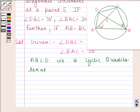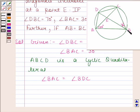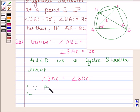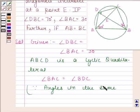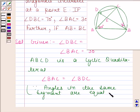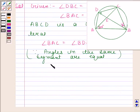Let us first find angle BCD. Angle BAC and angle BDC are equal — look at the figure. Angle BAC and angle BDC are equal because these are angles in the same segment. We know that angles in the same segment are equal. So, angle BDC is also equal to 30 degrees.